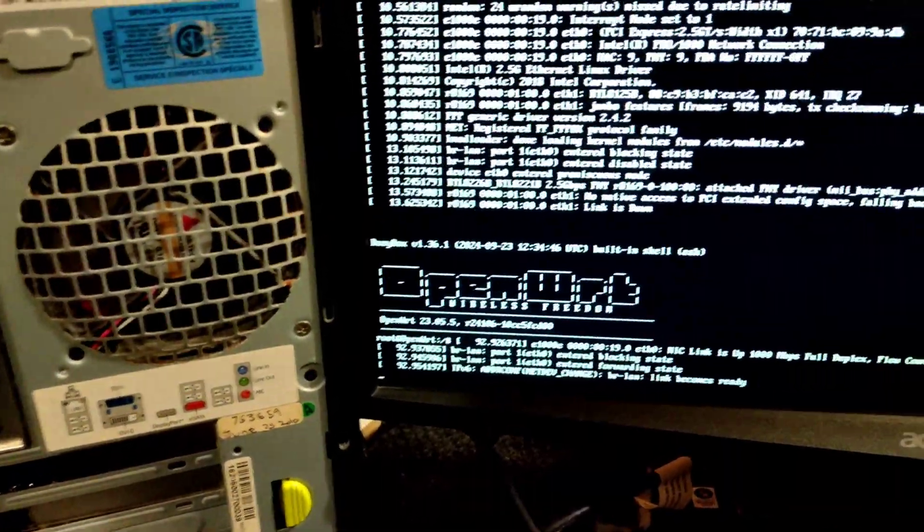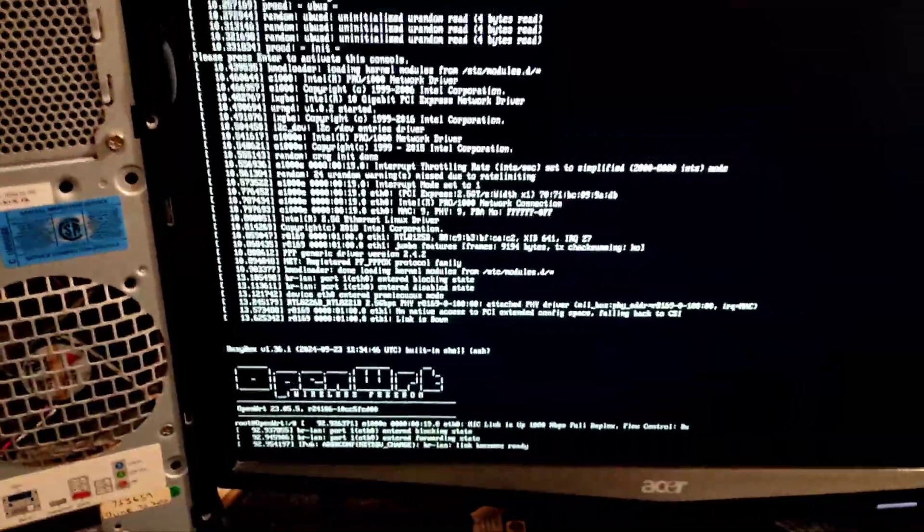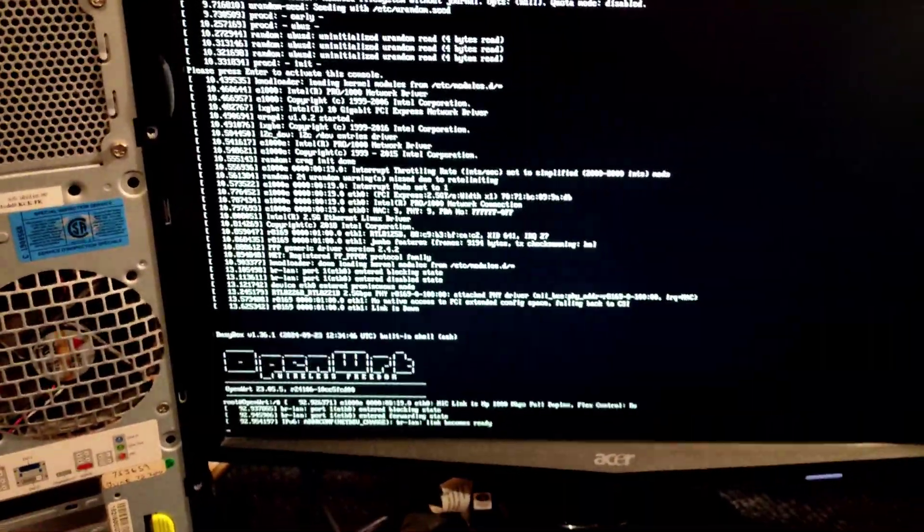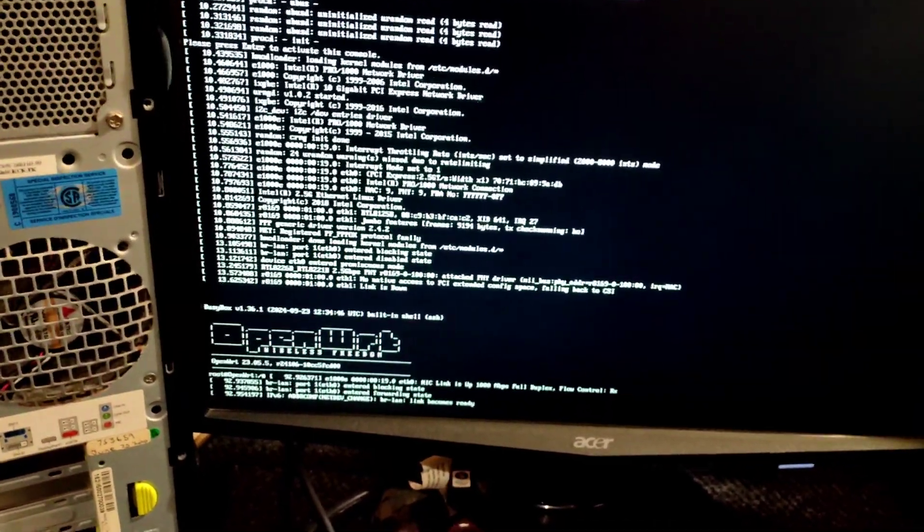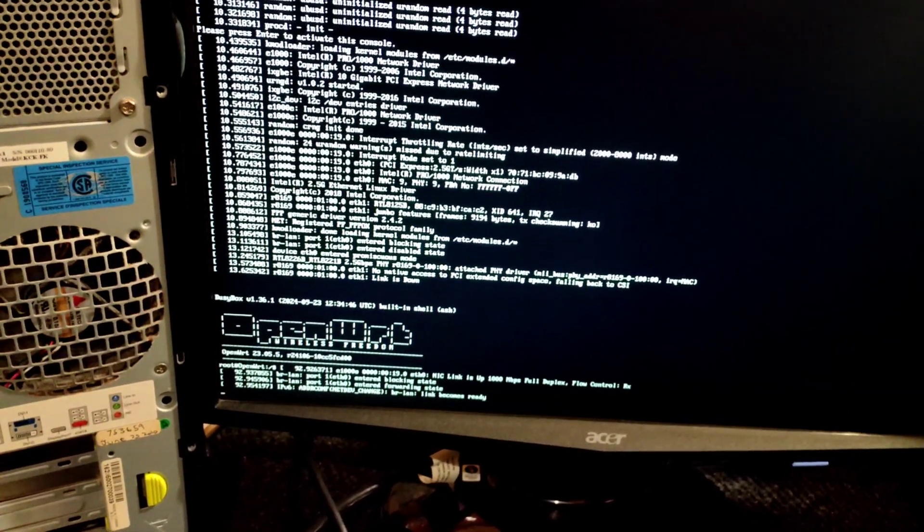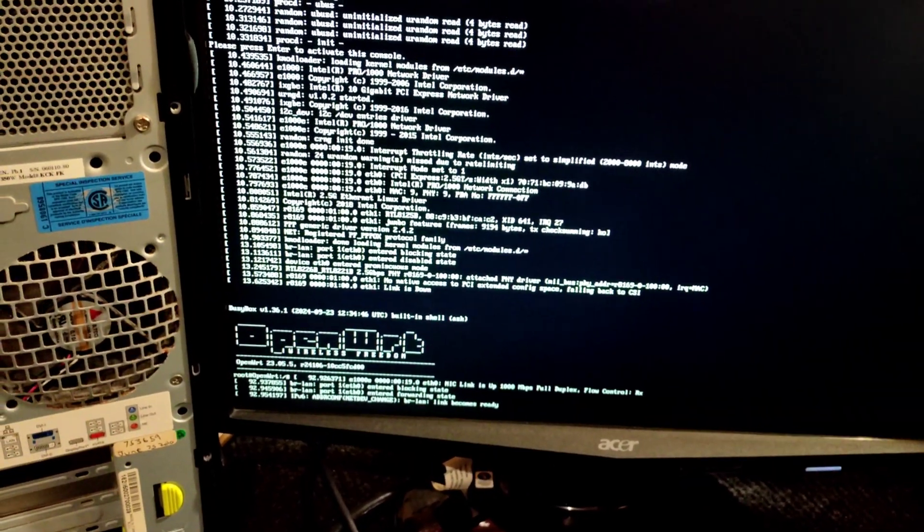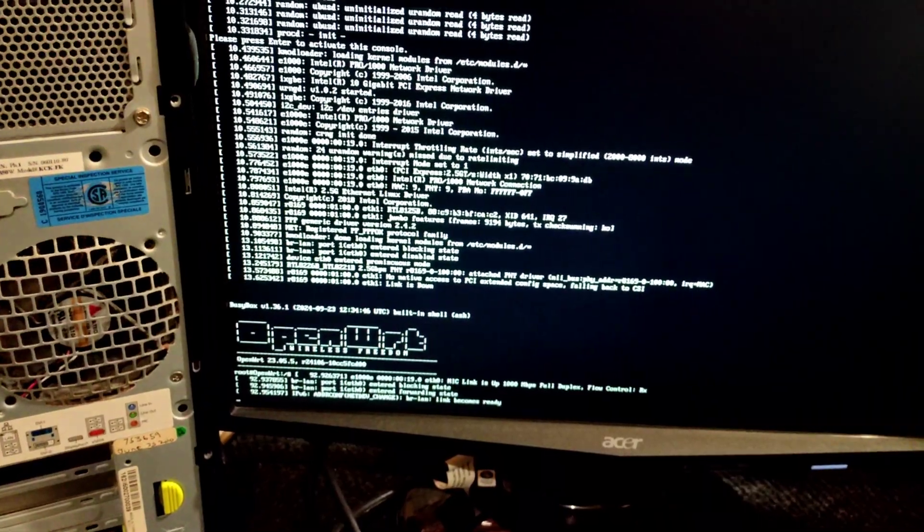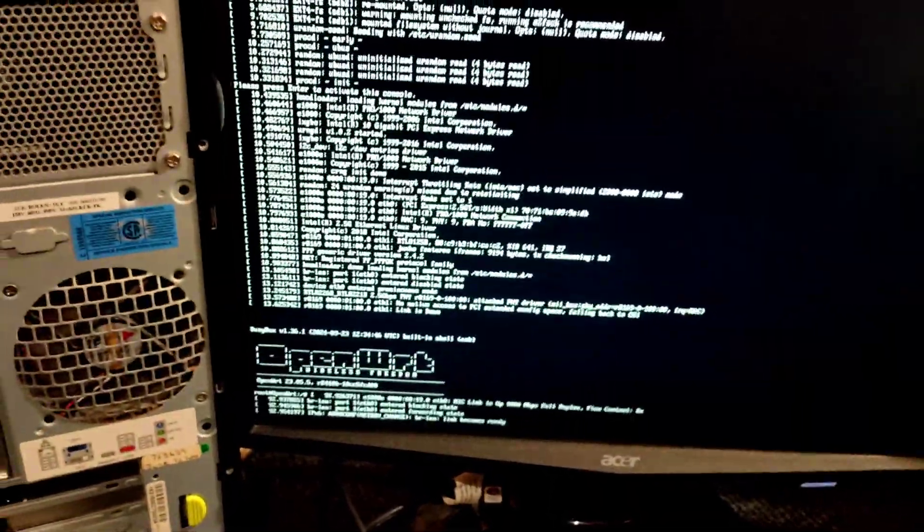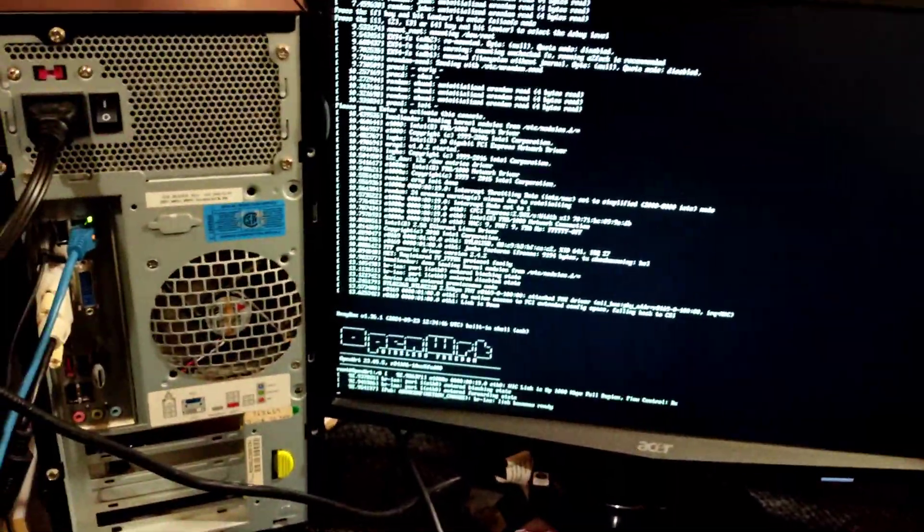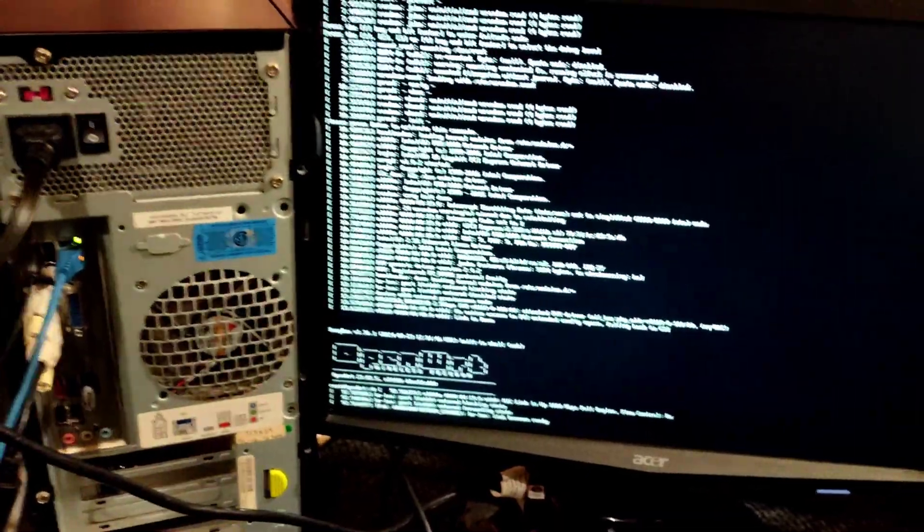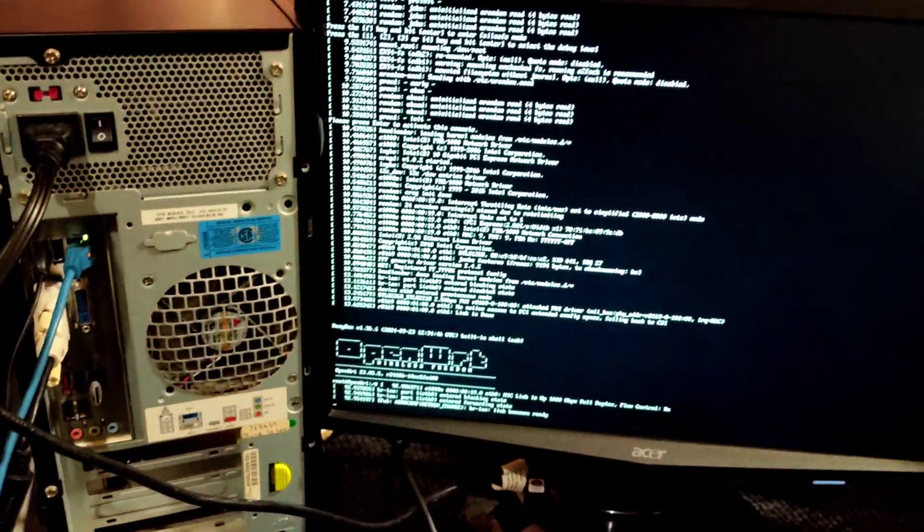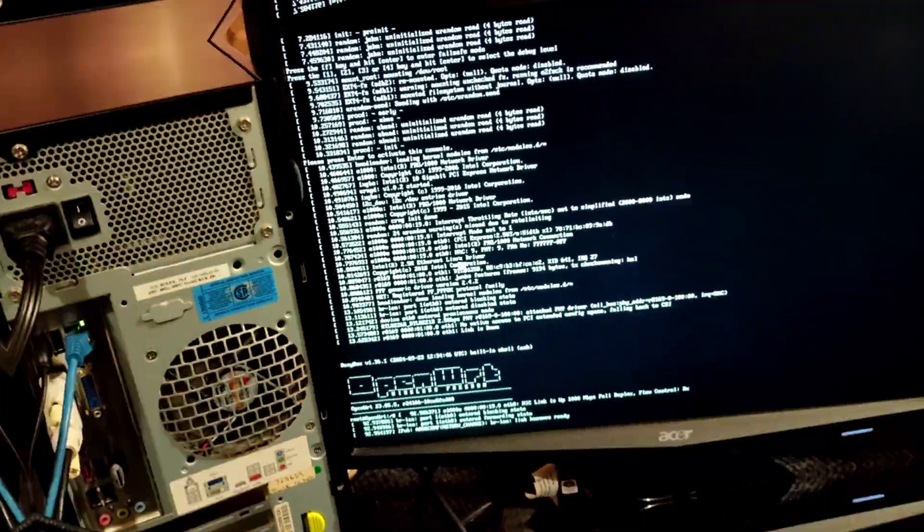By default OpenWRT router IP address is 192.168.1.1. I am going to connect my computer to access OpenWRT.